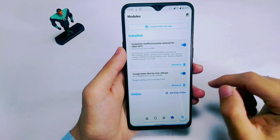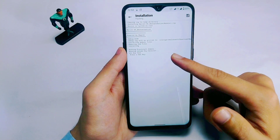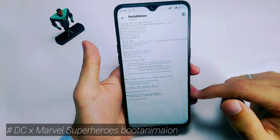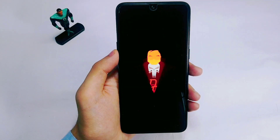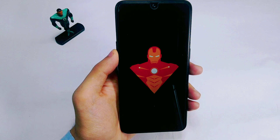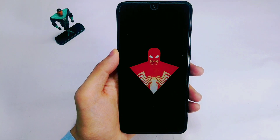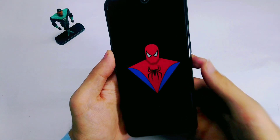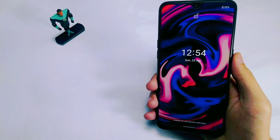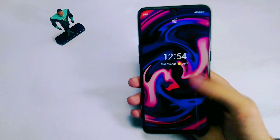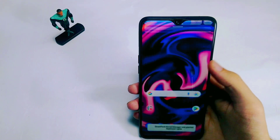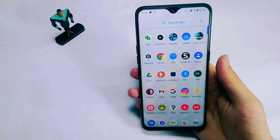The fifth and final module is a Superheroes Boot Animation featuring DC and Marvel characters. The download link for a zip file containing all 5 flashable modules is in the description. Just extract the zip and you'll get 5 flashable modules — flash the one you want.